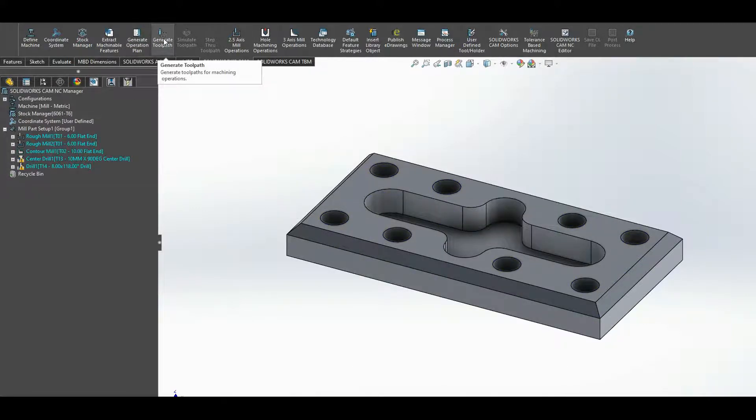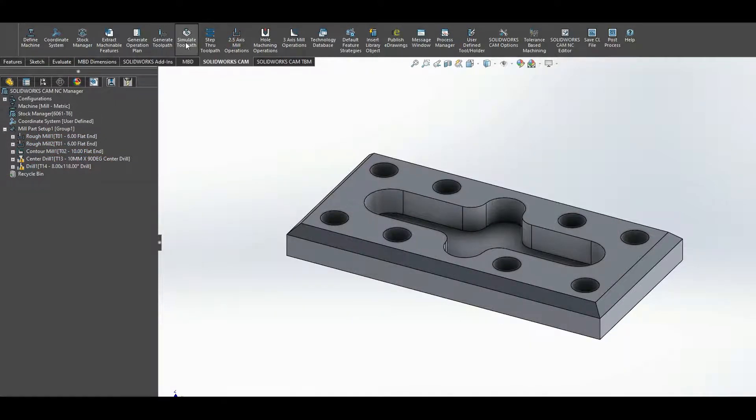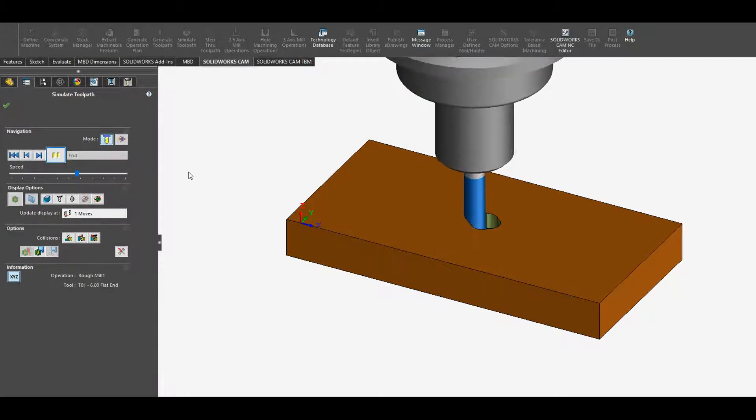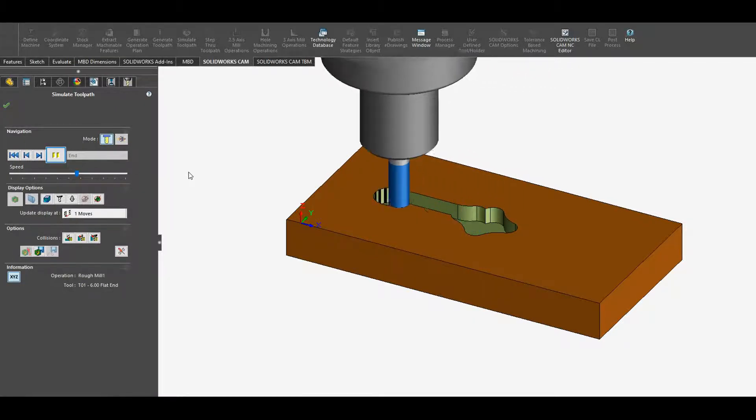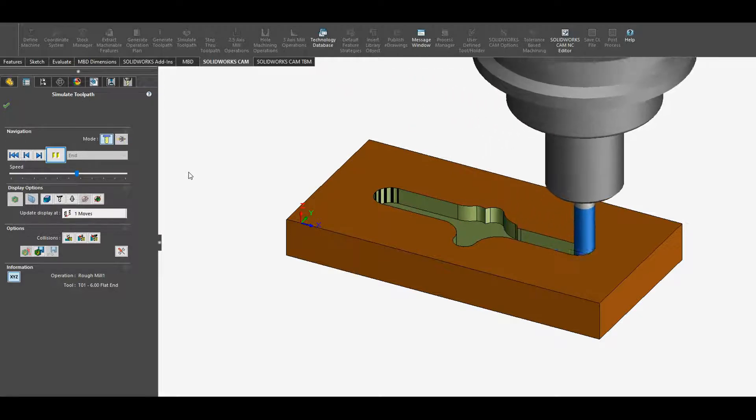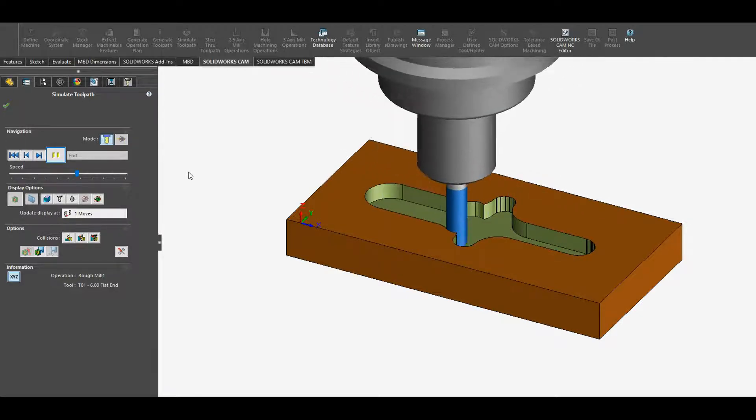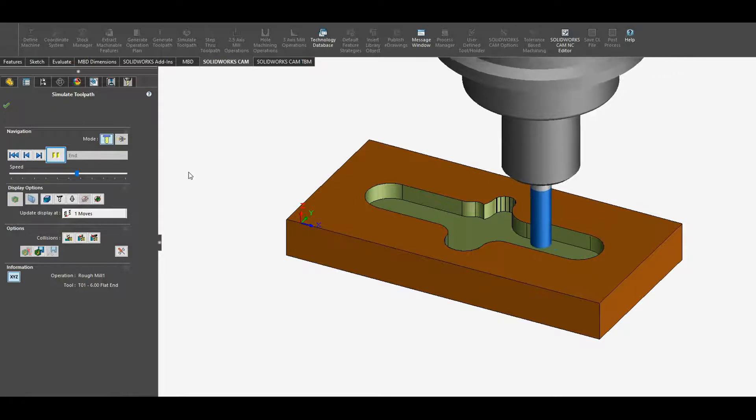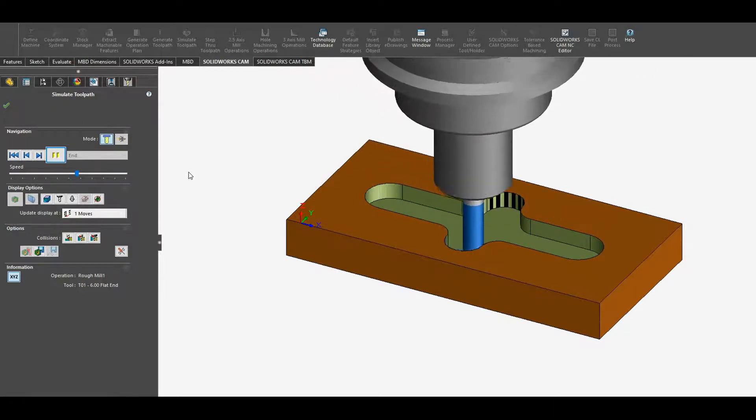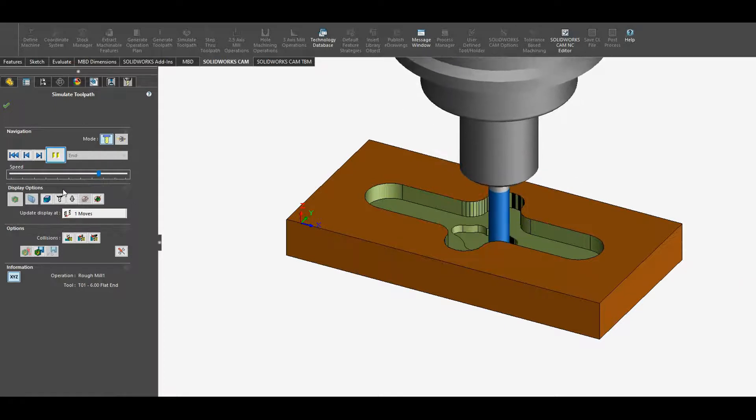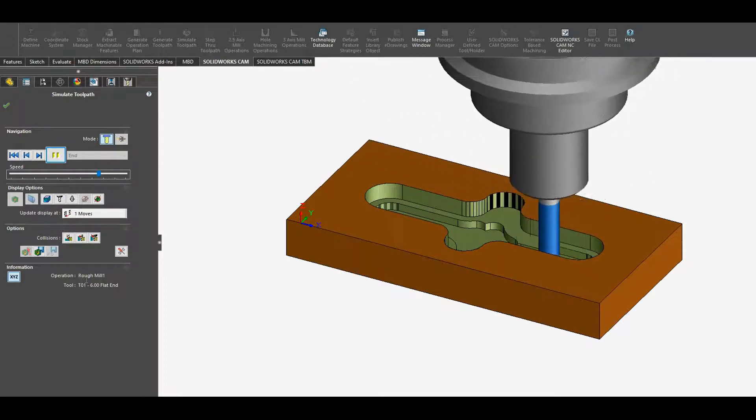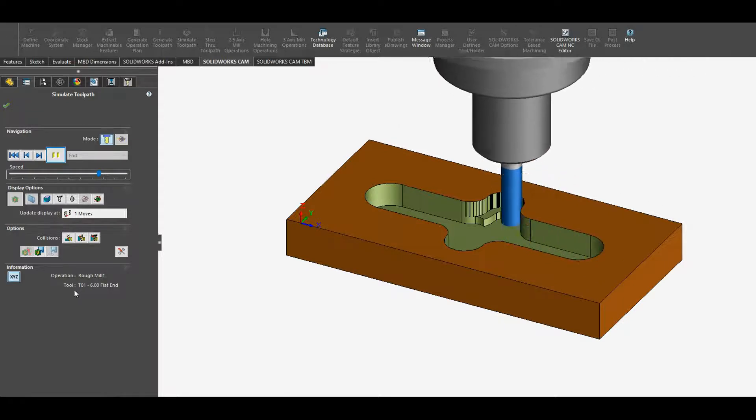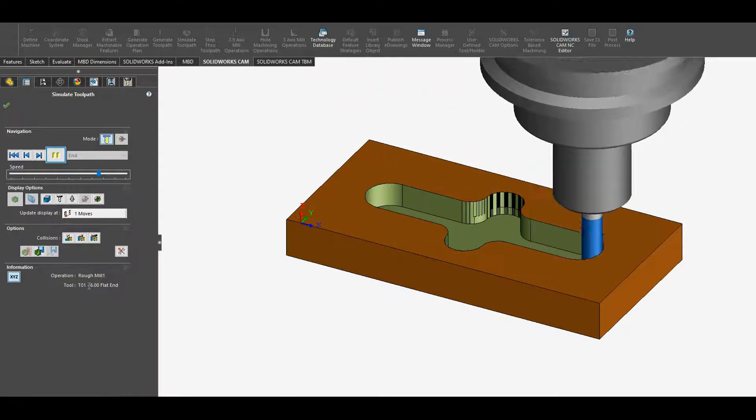You can simulate the toolpath and press play, step through. You see here we're cutting the slot in the center of the piece. At the moment we're going through rough mill one and we're using tool one, which is a six millimeter flat end mill.